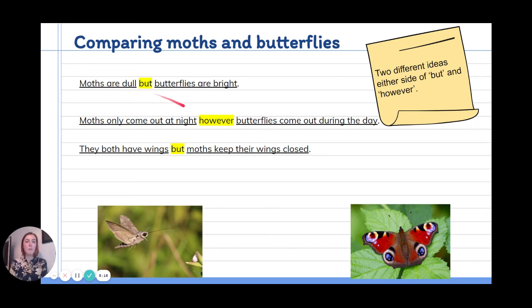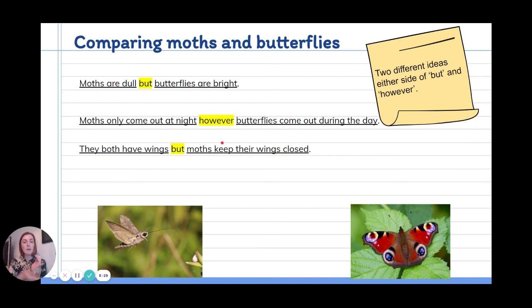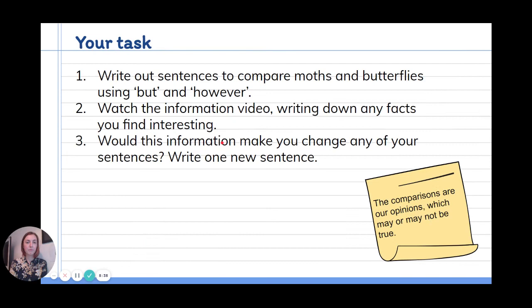Two different ideas split up with 'but' or 'however' — that's how we compare moths and butterflies. So look at your ideas that you wrote about moths and butterflies and write out sentences to compare them using 'but' and 'however'. There's a template on Google Slides if you would like some help on how to lay that out. Then I'd like you to watch an information video all about moths and butterflies and just note down any facts that you find interesting.